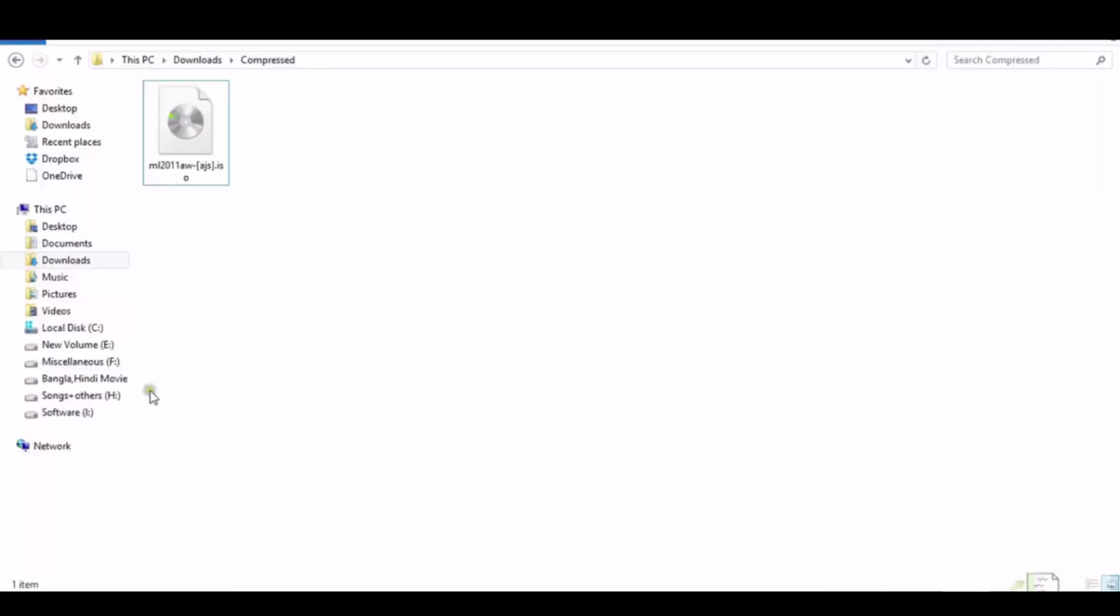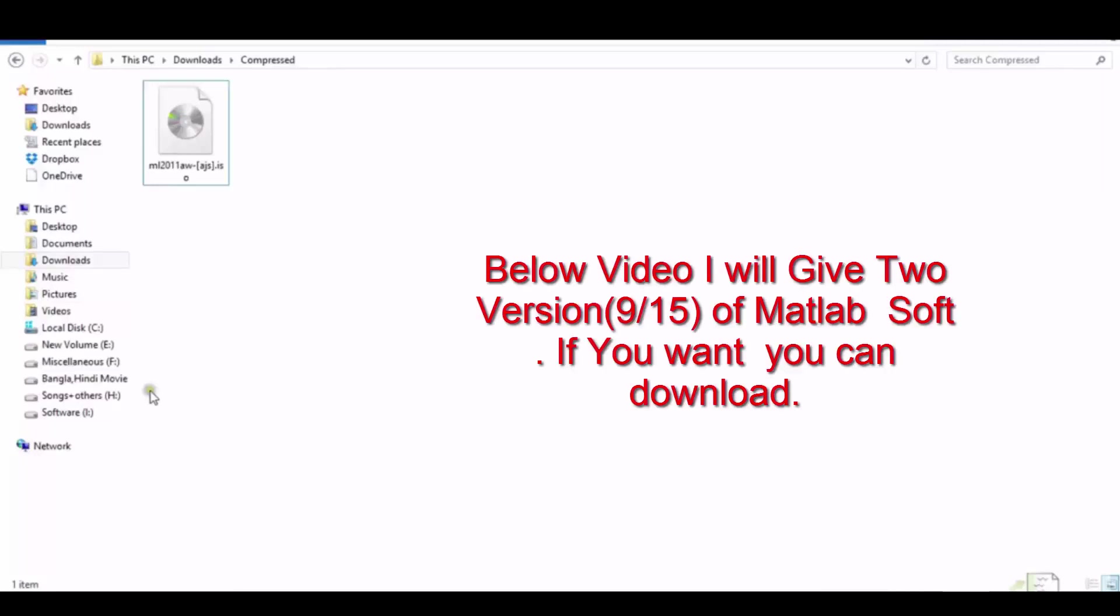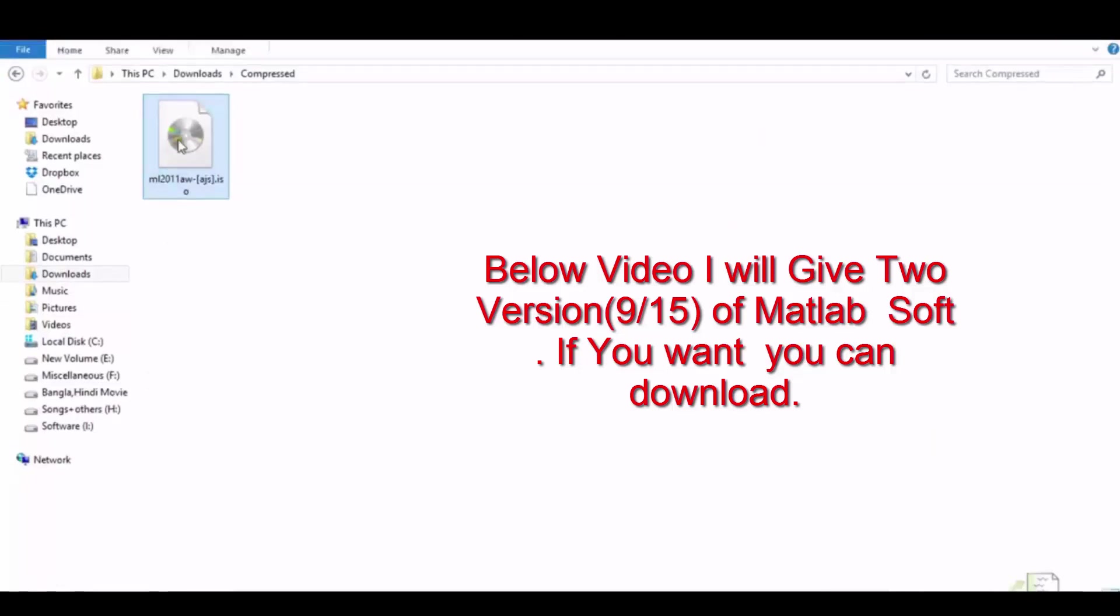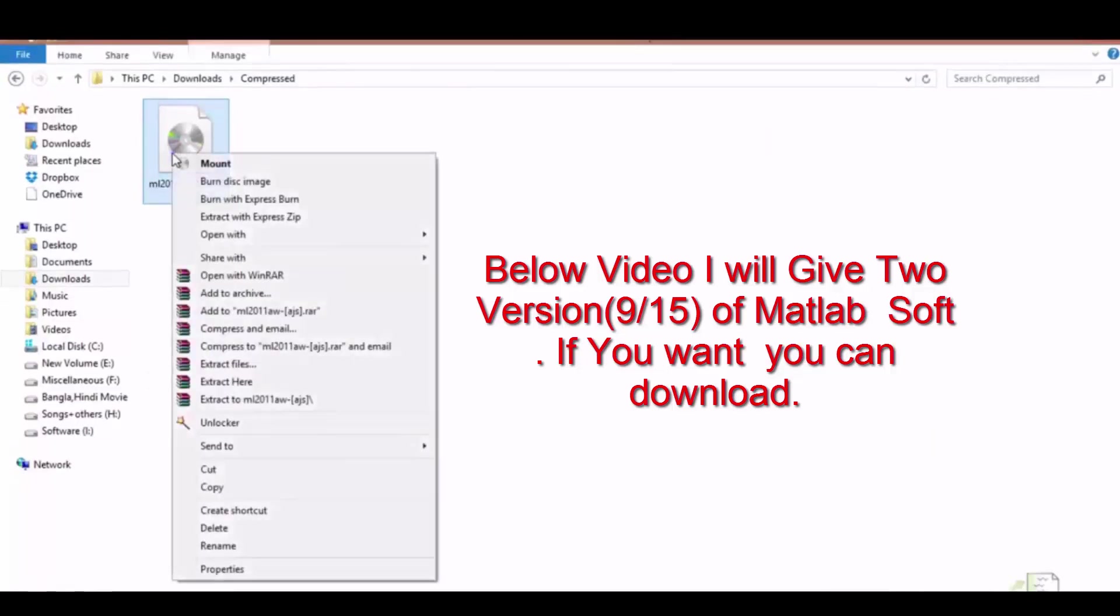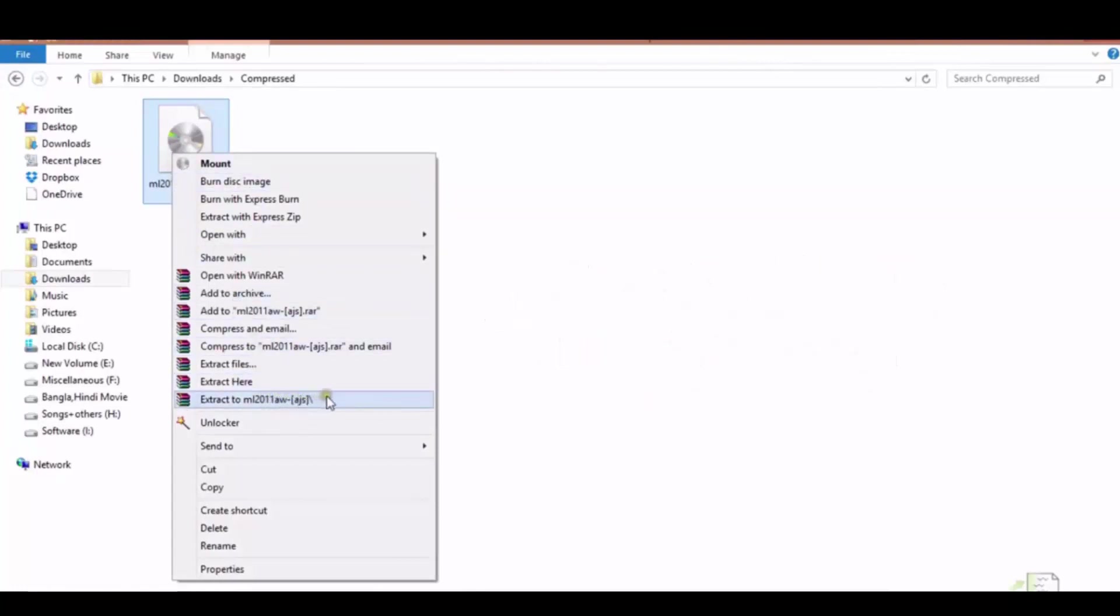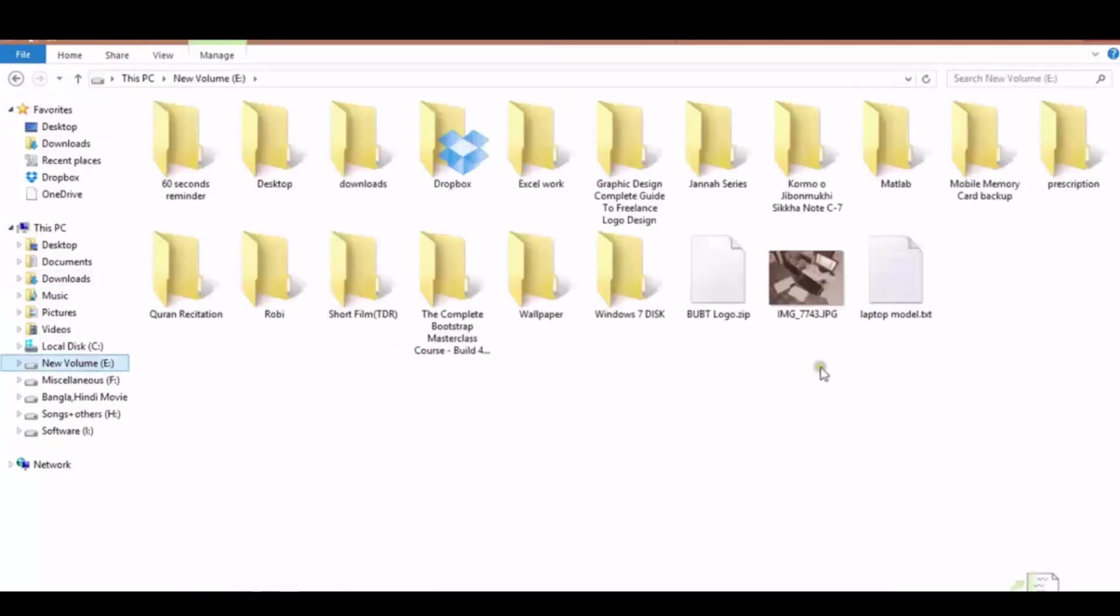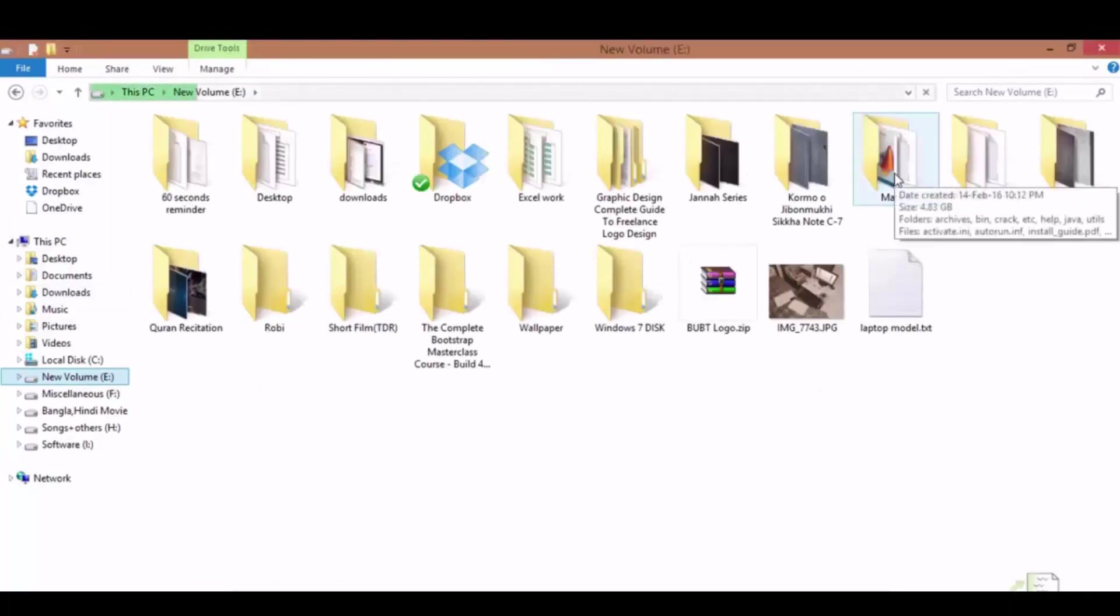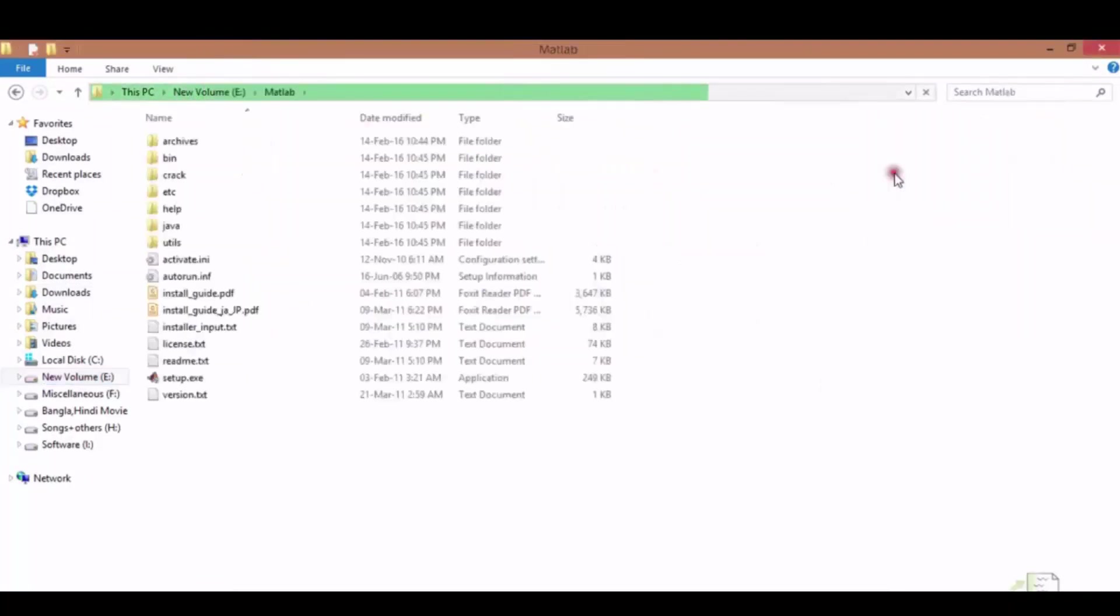Hello everybody, assalamu alaikum. Today I will show you how to activate MATLAB software. After download, you will get an ISO file. Now extract it with unrar software. After extracting, you will get a MATLAB folder. Now enter in this folder.